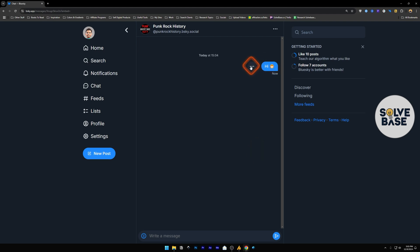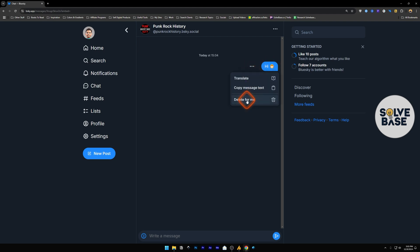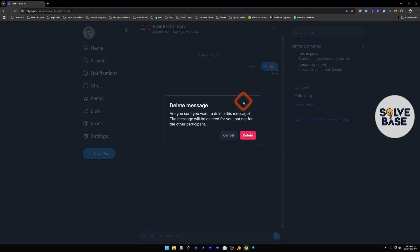And next to this message, there are three dots. You can delete this message for yourself. Now, let's say, for example, I do not want to send this message to the person I sent to. There is no option for that. But you can delete your message for yourself. Delete for me. It says that you're sure you want to delete this message. It's going to only be deleted for you and not for the other participant.